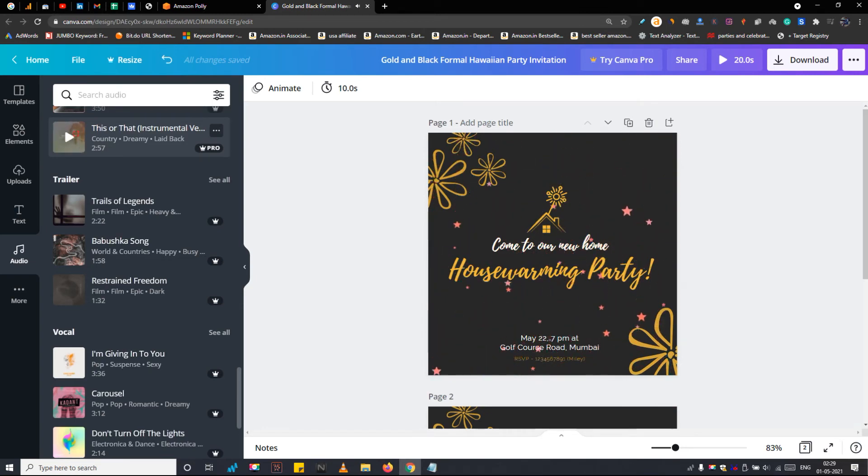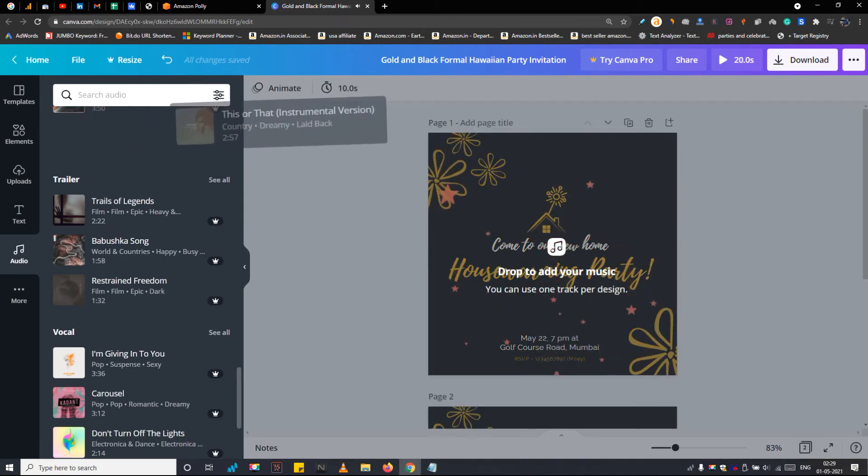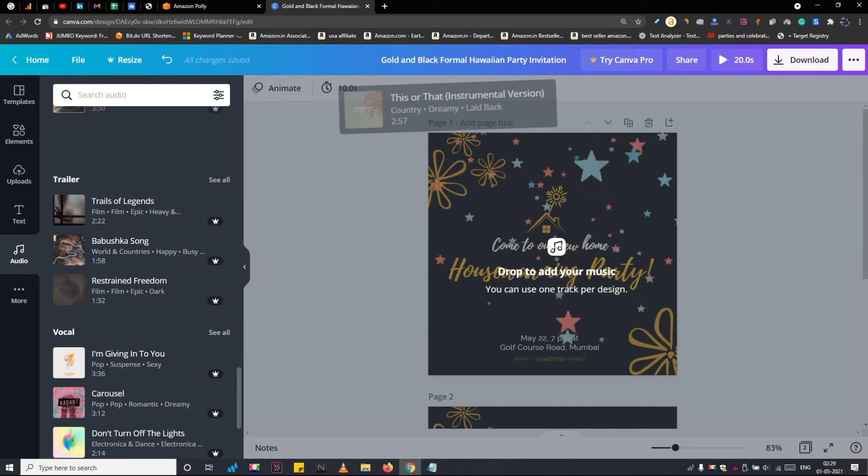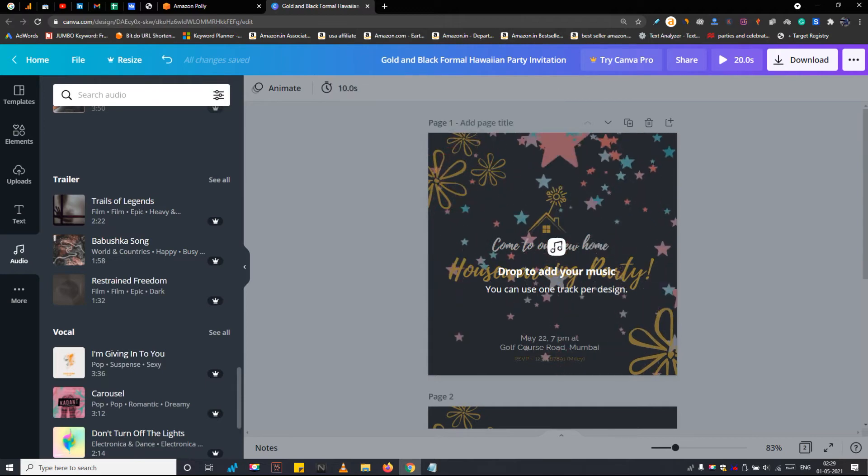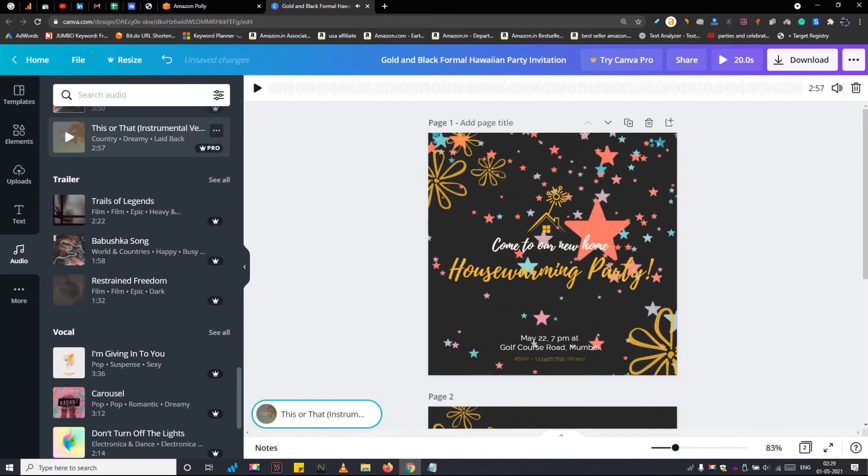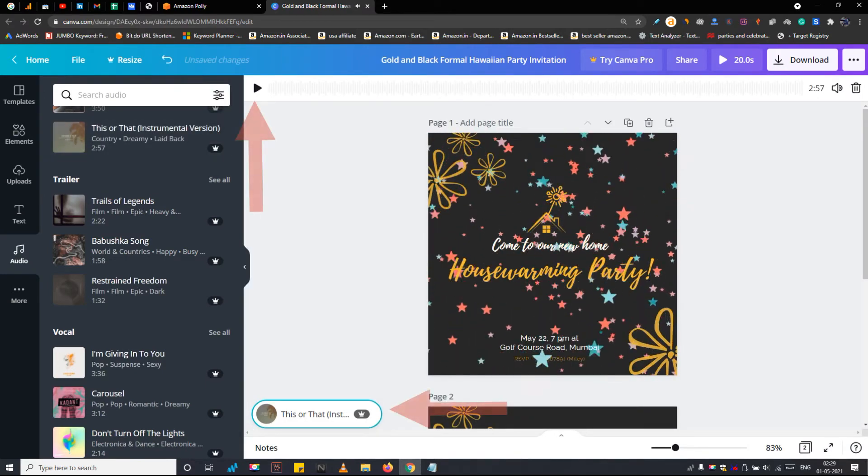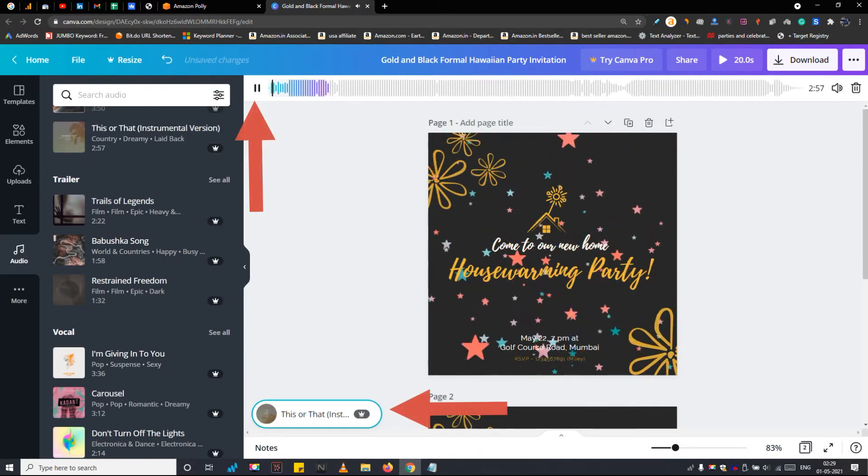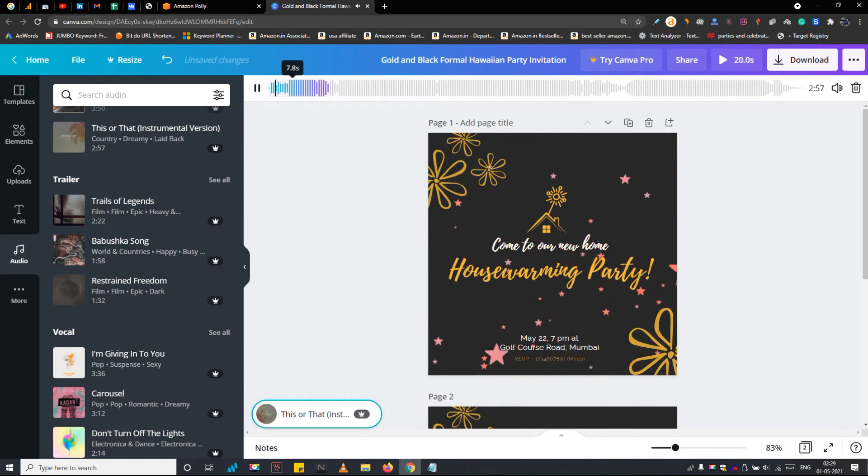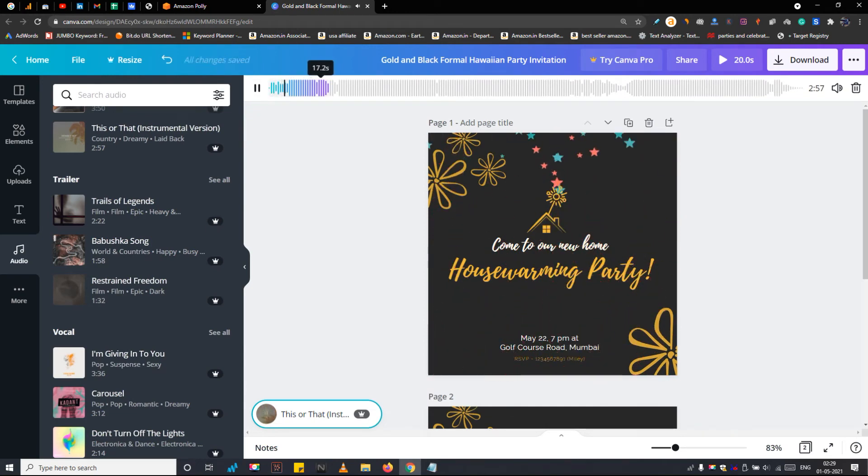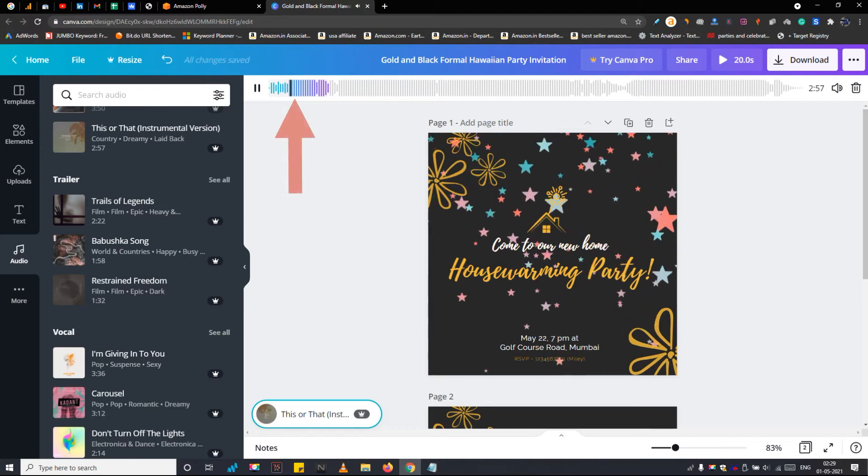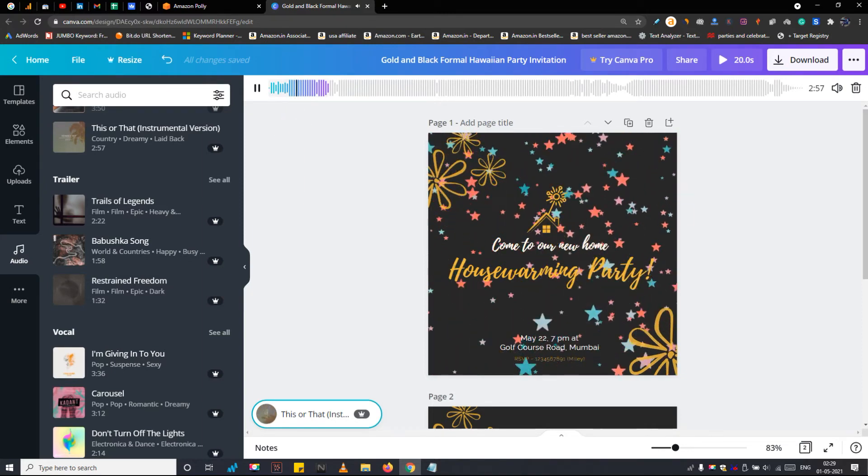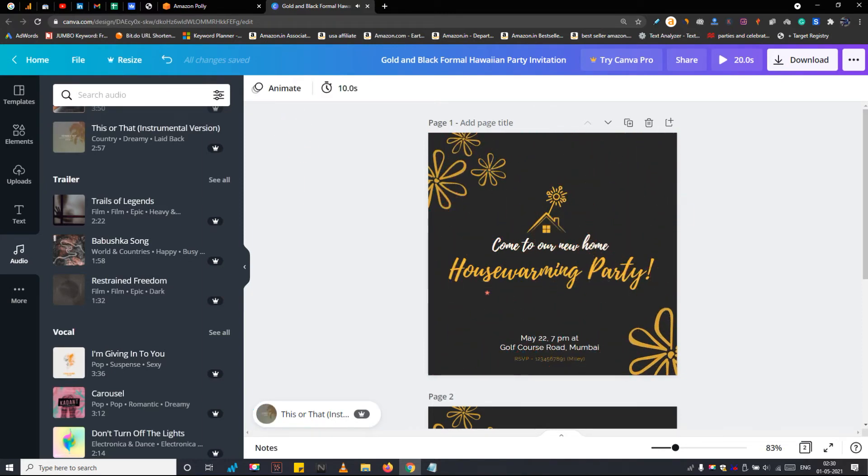I think this audio is perfect to add to the housewarming invitation. So to add it, simply drag it to the artwork area. See the audio has been added. Now remember the audio length will automatically be adjusted according to the length of the video invitation. To select a different part of the music simply click and move this purple slider. So this is it.